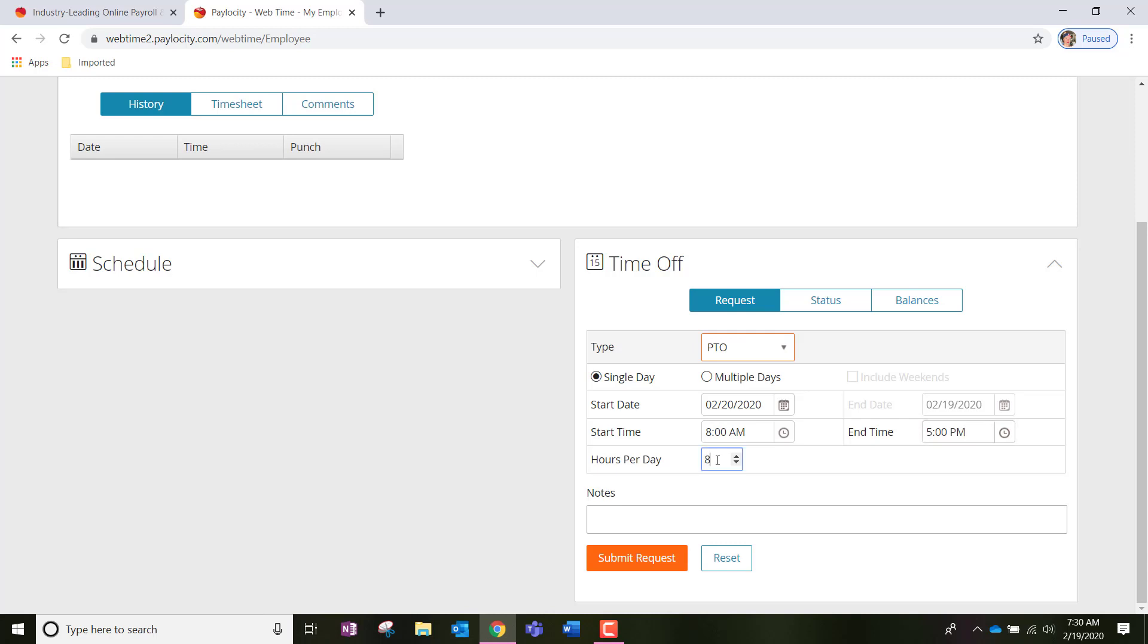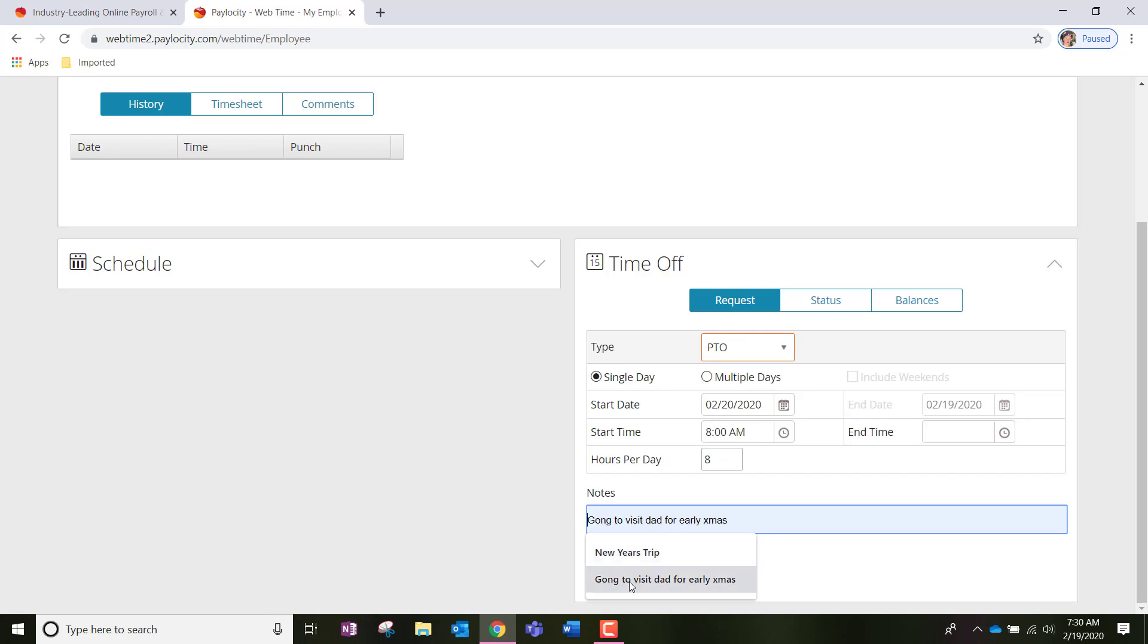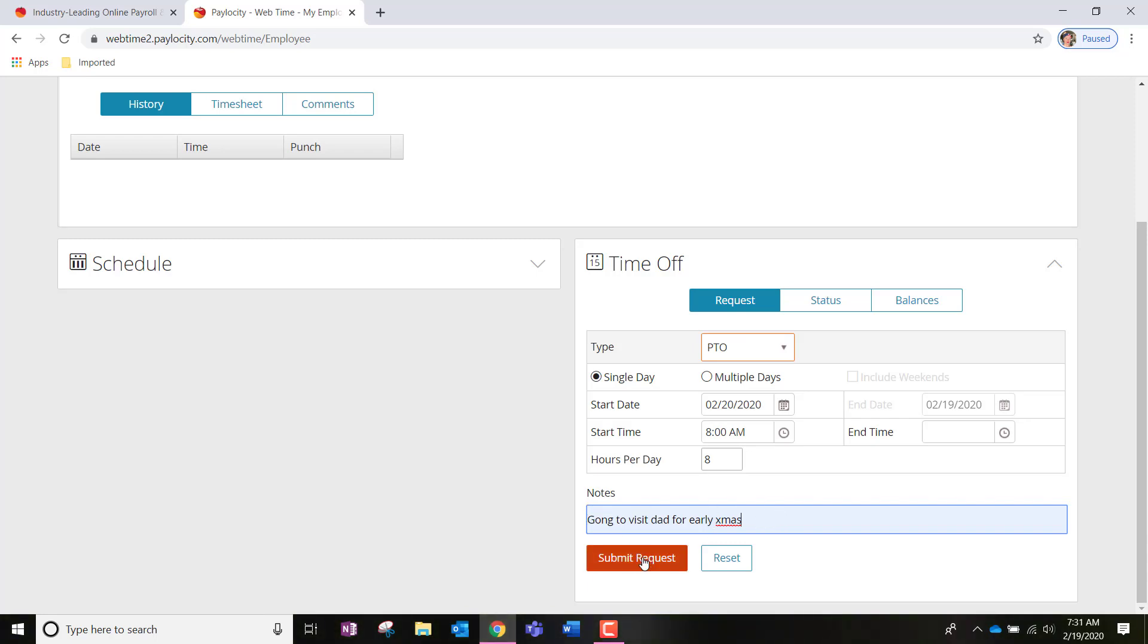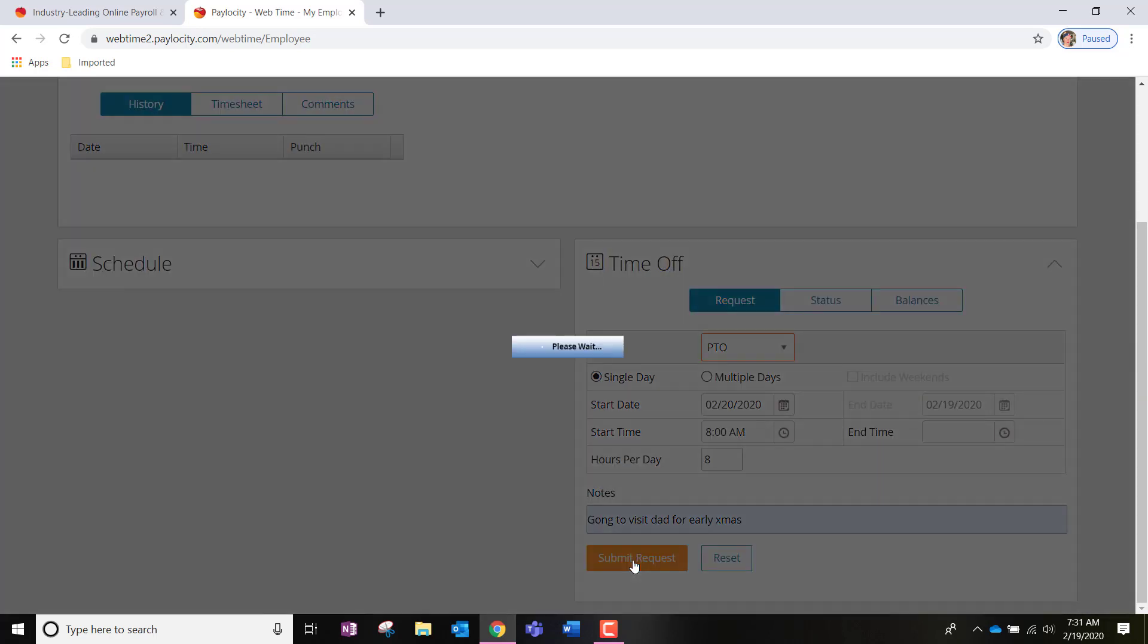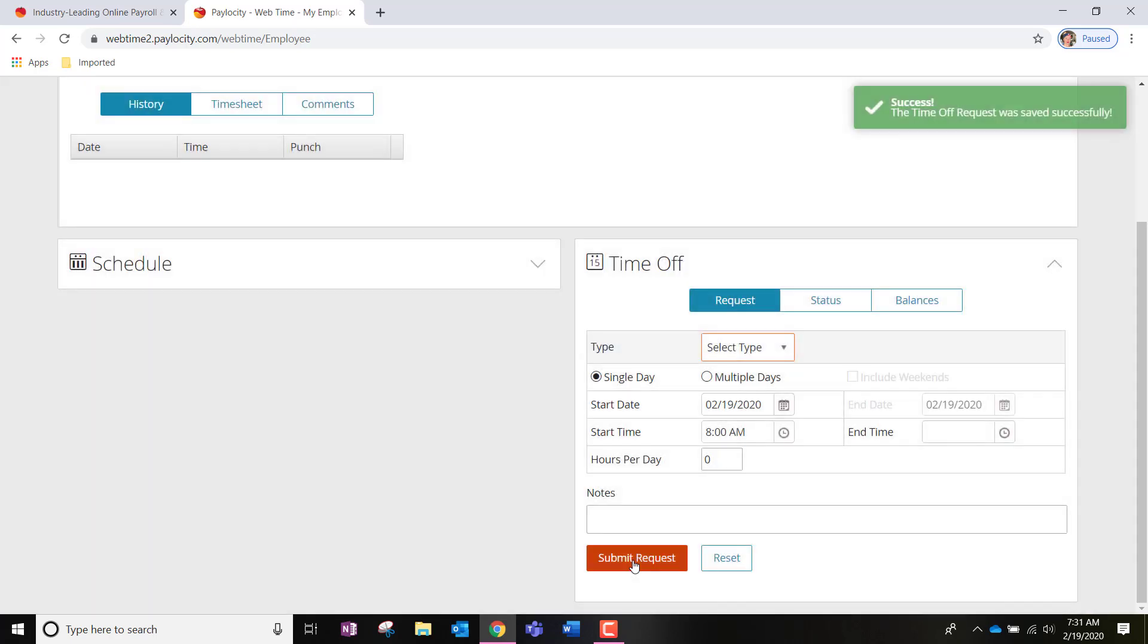So, I'm going to adjust that to 8. And then I am going to write a note in this section. Let's go ahead and say, going to visit dad. I'm going to submit that request right now. And the notes section just lets your supervisor know what's going on, why you're submitting the time off request. And once you click the orange submit request button, it will automatically go to your supervisor. They're going to get an email in their inbox that you have submitted a time off request. And you're going to know it's successful when you see this little right-hand column or option say success.